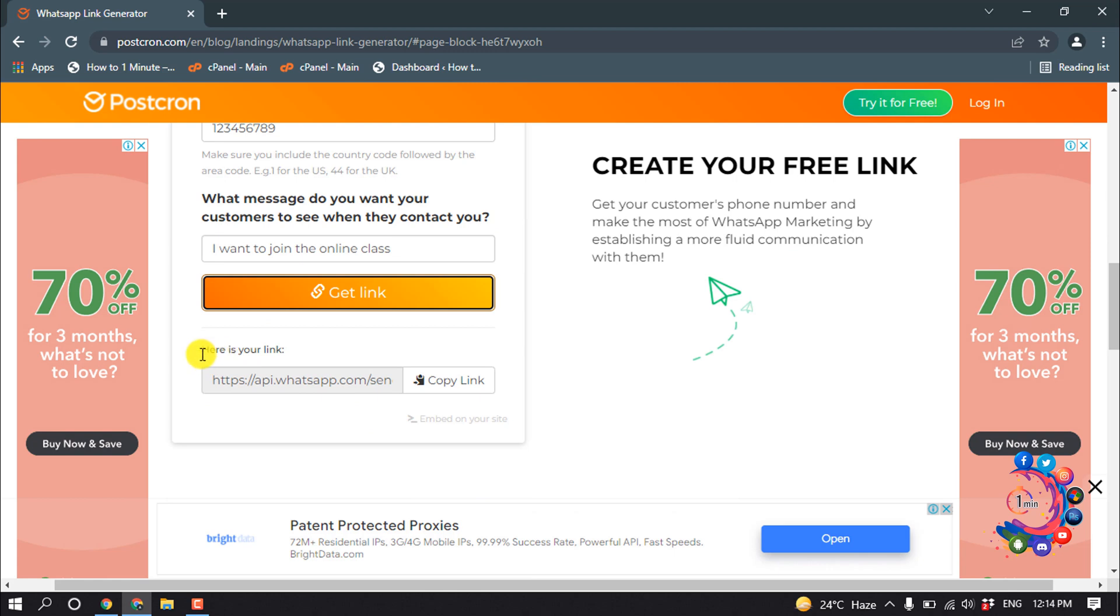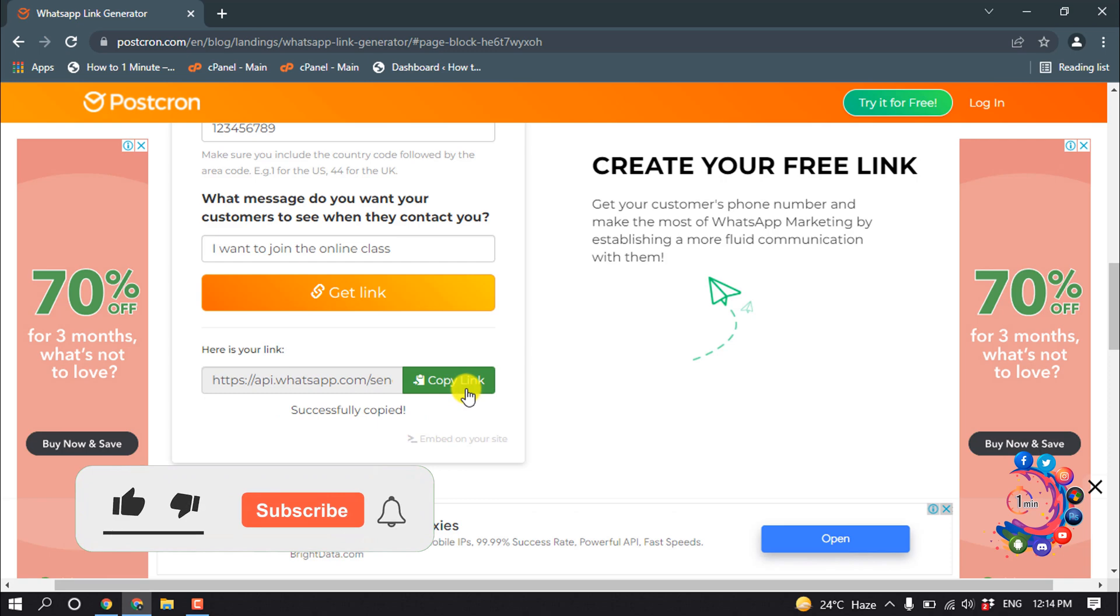And then here we can see my link showing up here. So all you have to do is just click on copy link, and that's it.